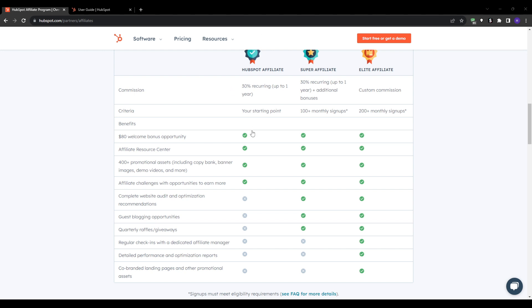Some other key details that this program includes are the 90 day cookie window. You will get credit for conversions made within 90 days of a click. Payments are processed monthly and you must earn at least $100 before the payout. They can pay you via PayPal and you would have a dedicated affiliate manager. Plus your marketing assets and promo tools are completely provided by HubSpot affiliate manager.